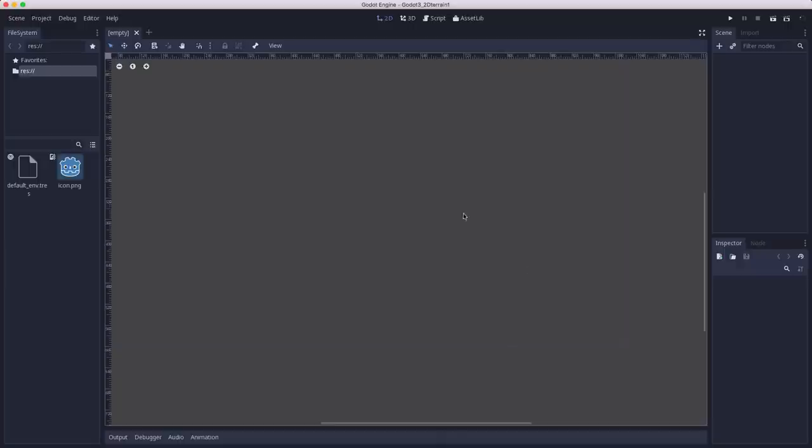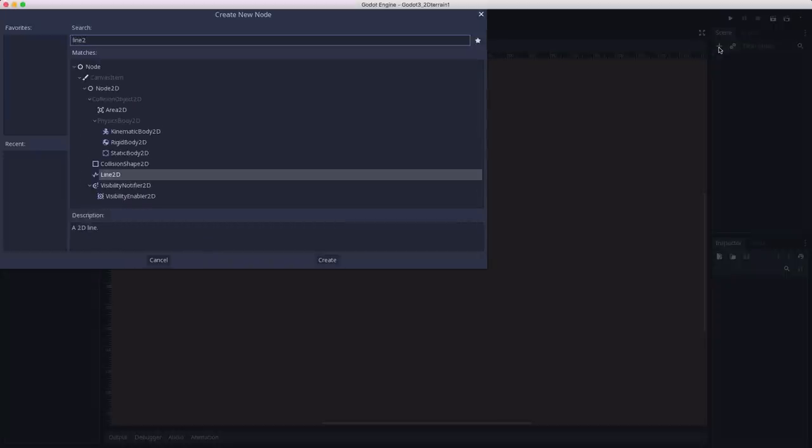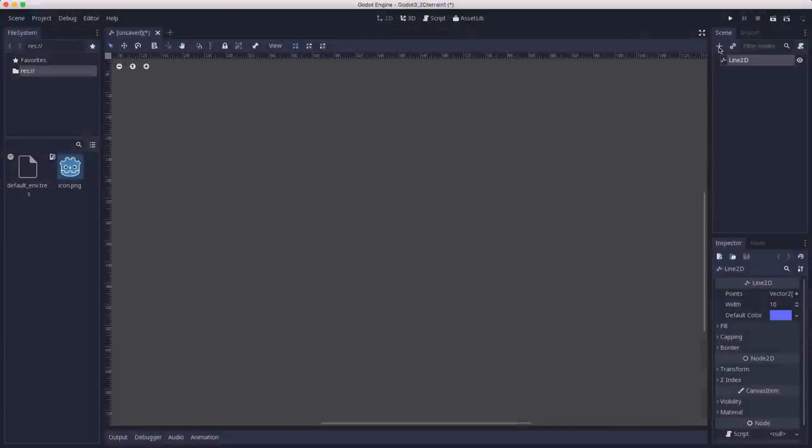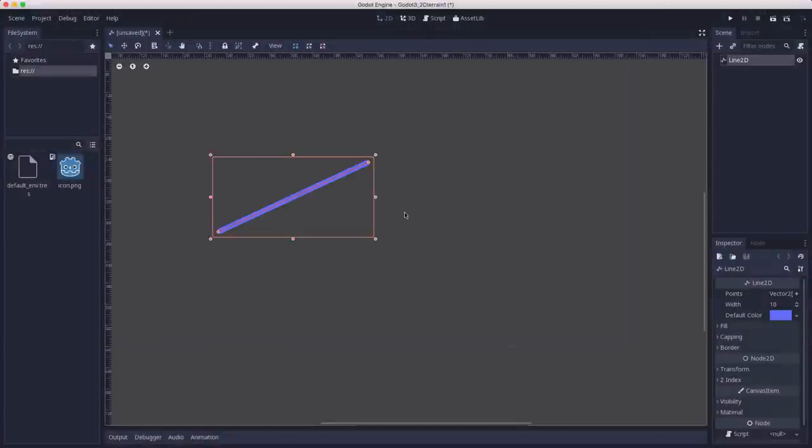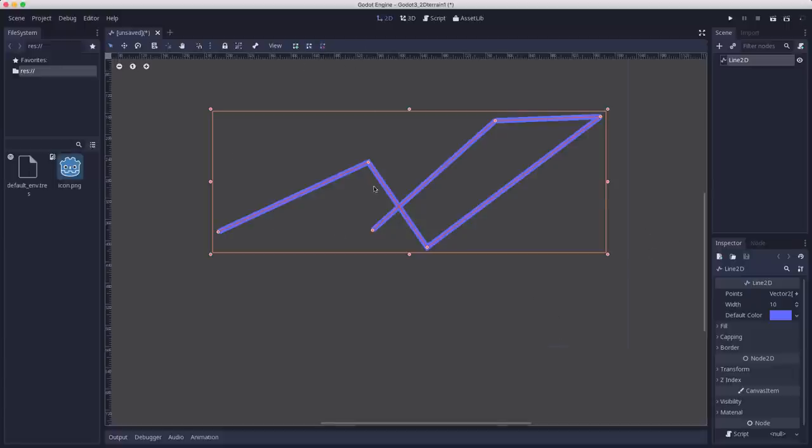The node we want to use for our midpoint algorithm is the line 2D. This is a collection of points that the engine will draw on the screen. You can actually click and draw lines, although we're going to obviously be generating this in code. So it doesn't really matter what you click. We're going to clear it and generate the points automatically.